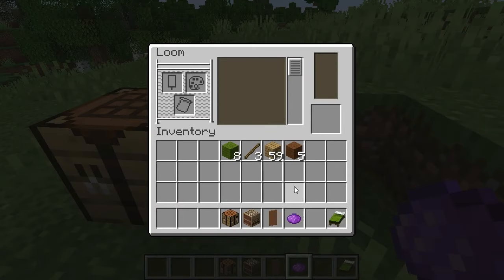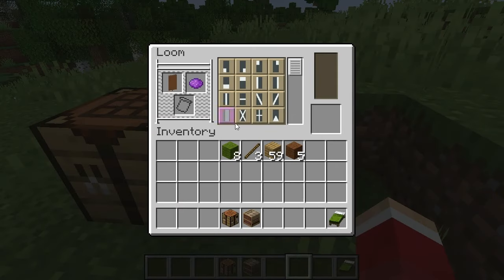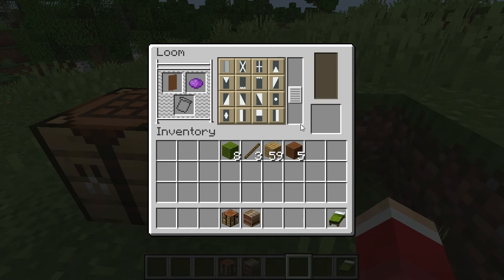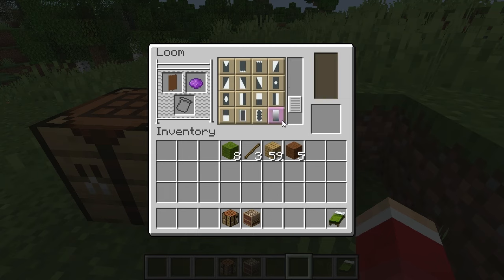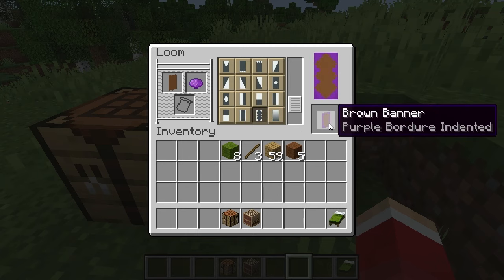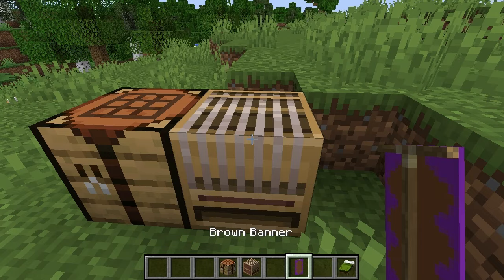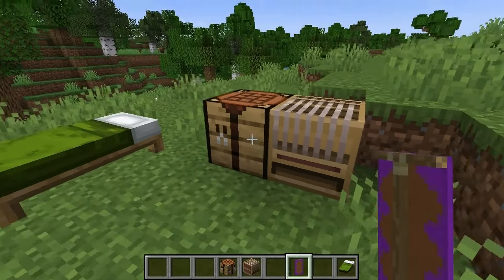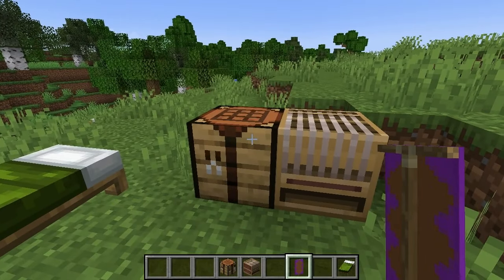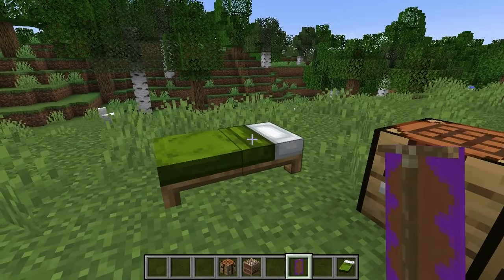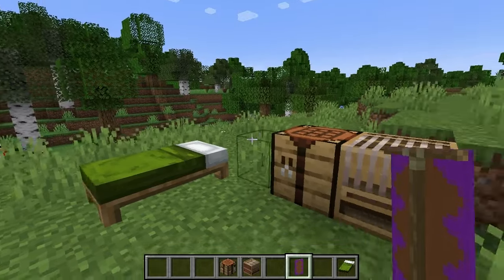Come over to the loom. Put that on there. Put your dye, and choose what style you want — it really doesn't matter. It's up to you, and you can go through the process a couple of times if you want to make a cool banner.